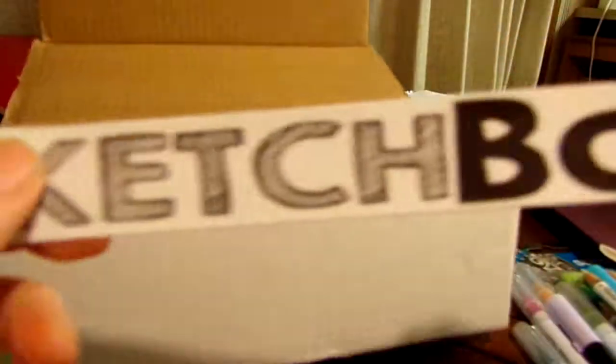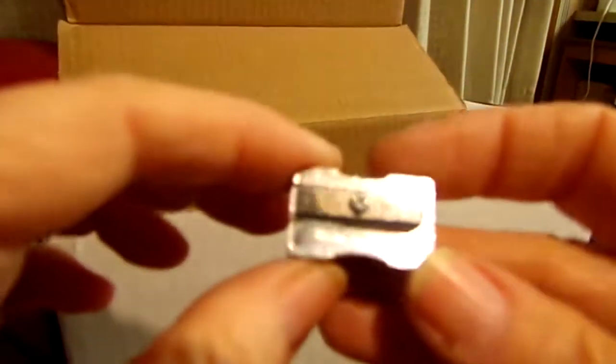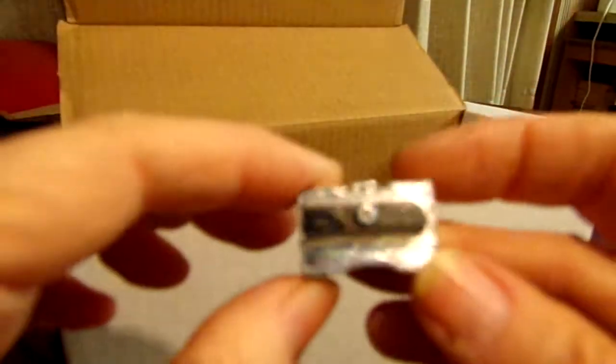And last, but not actually last, there is one more thing in here - we've got the Sketch Box sticker and we have a Magnum pencil sharpener. So that's quite a bit - look at all this stuff.